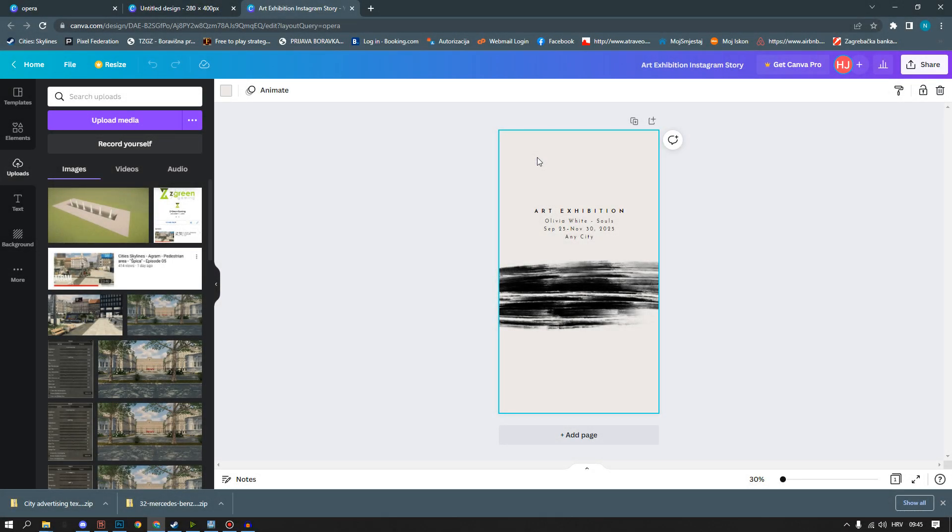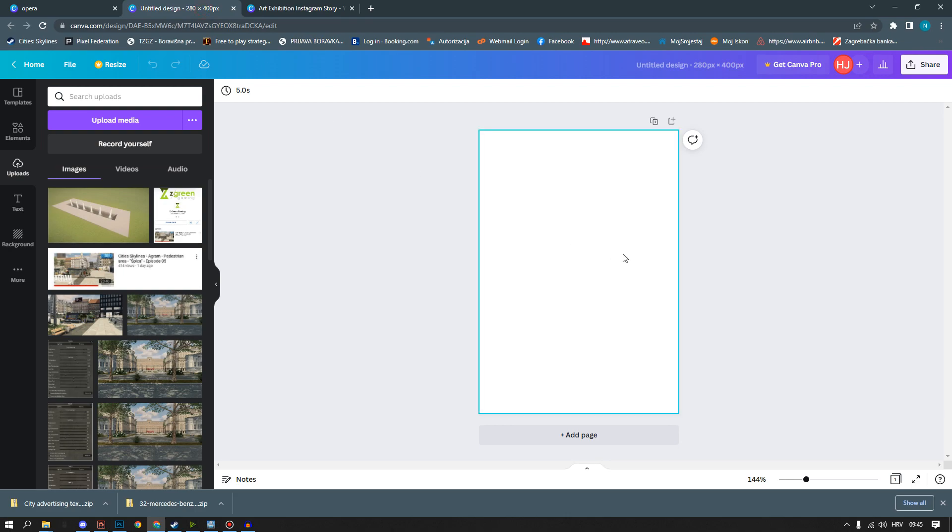Now we will copy all the elements of the design from one window to the one that we made in custom size and do final adjustments.